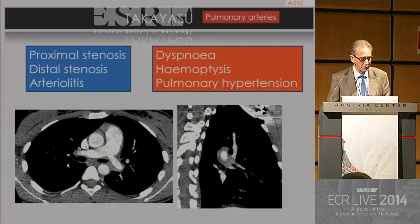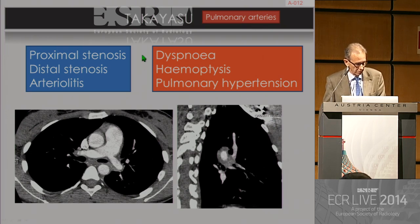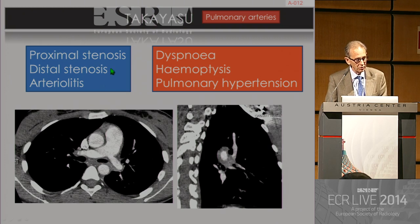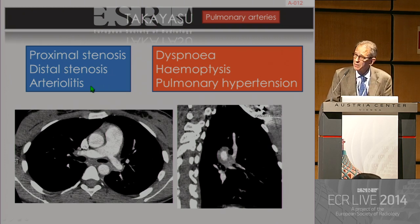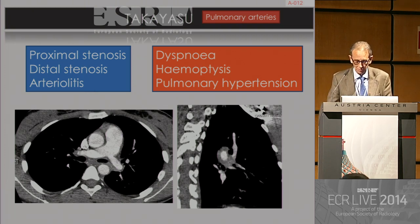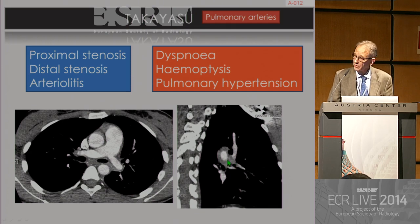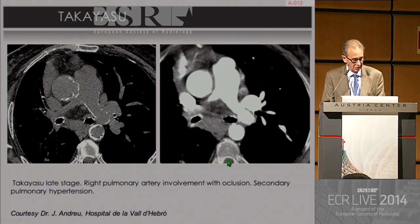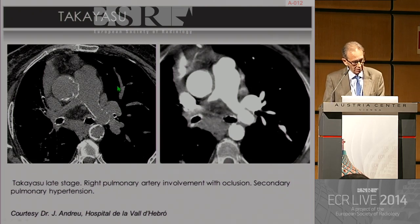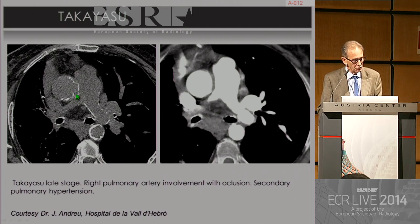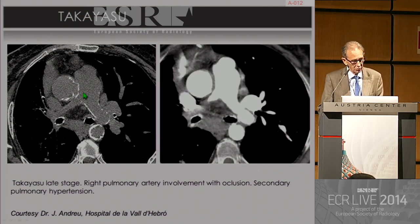The pulmonary arteries may be involved in Takayasu in around 10–15% of cases, up to 20% in some series. Usually you will see proximal stenosis, distal stenosis, and there may also be an arteriolitis in the peripheral lung that can produce mosaic pattern. This case shows the left pulmonary artery stenosed. Look at the mediastinal fat and the sagittal view showing the thickening of the wall of the pulmonary artery. The late phase of Takayasu also shows stenosis in the pulmonary arteries and calcification in the walls due to intimal changes.